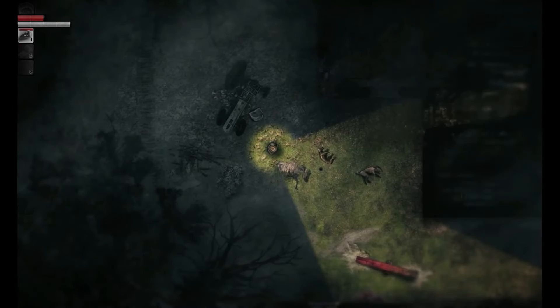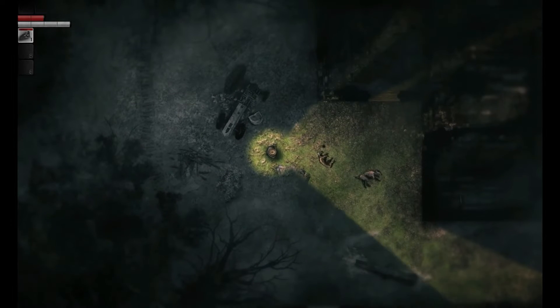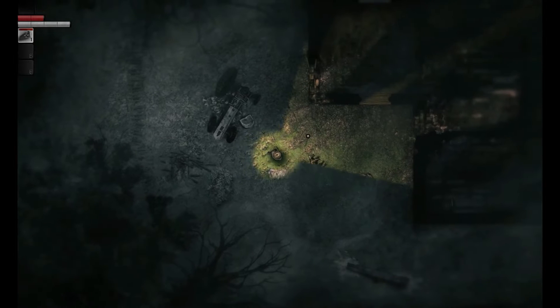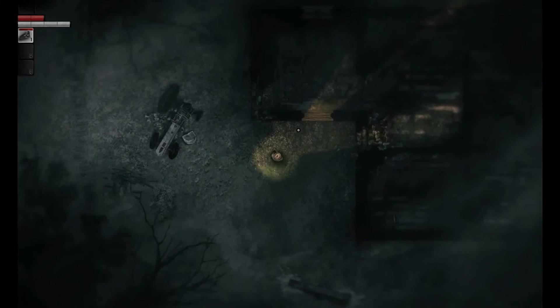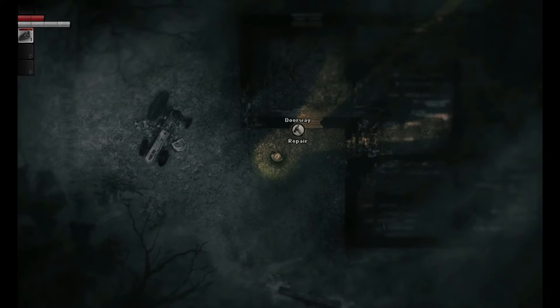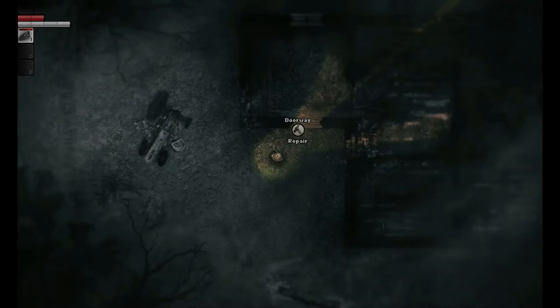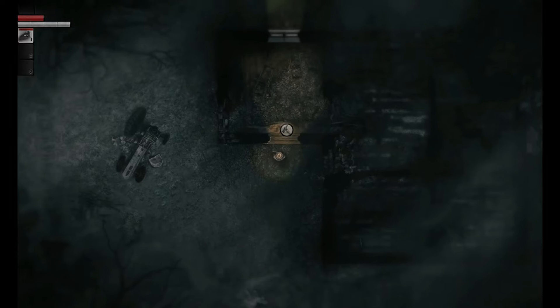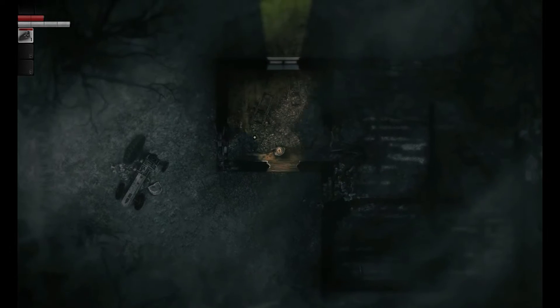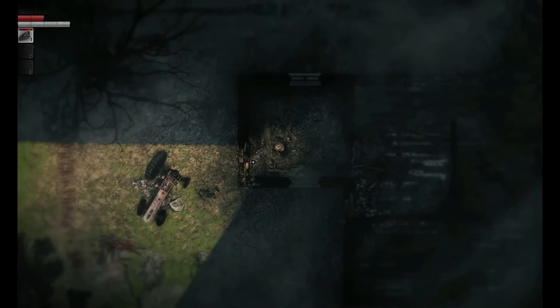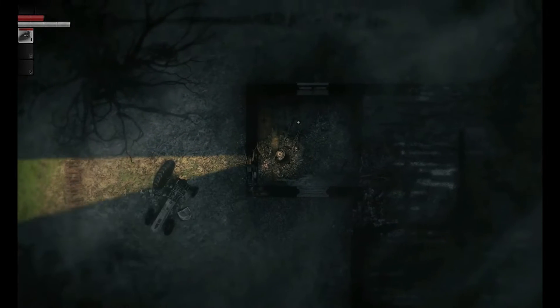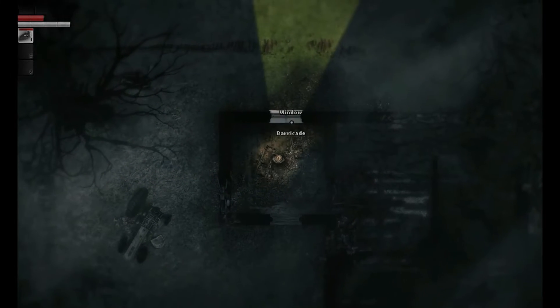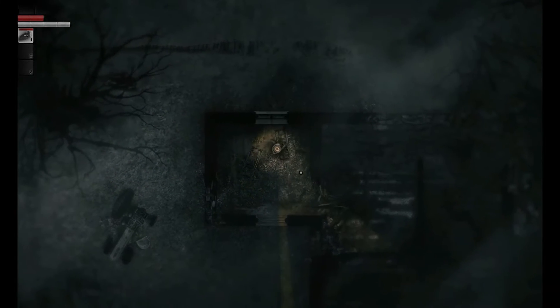These kind of sound effects and random creepy sounds as you walk around just make you go, what's that? The music adds to this creepiness and this tension as well. It's really good.